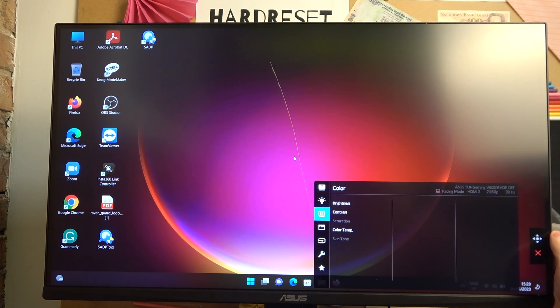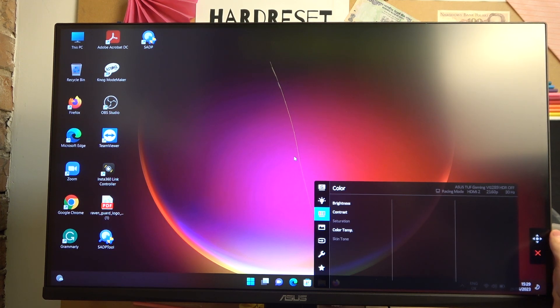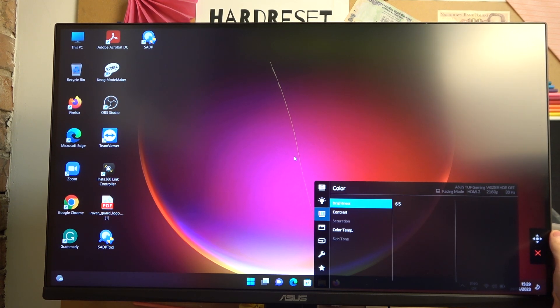Here select the third option using the joystick and then go for the brightness.